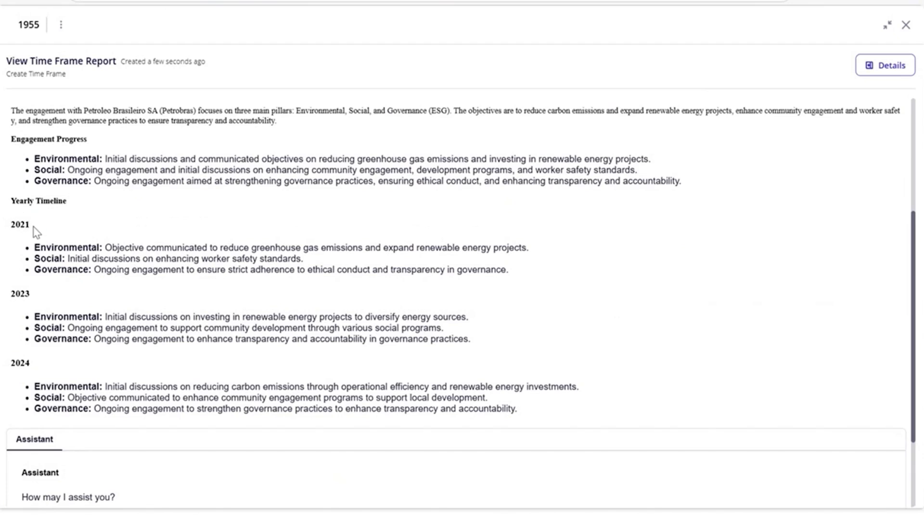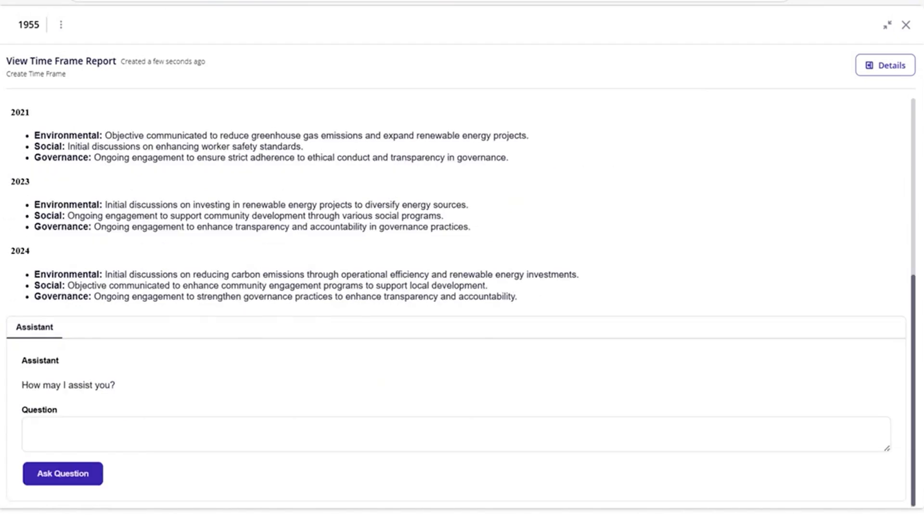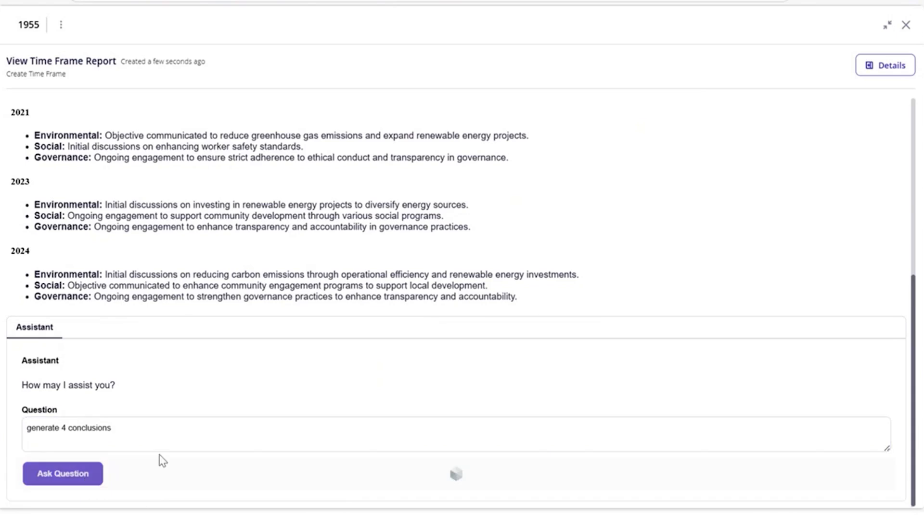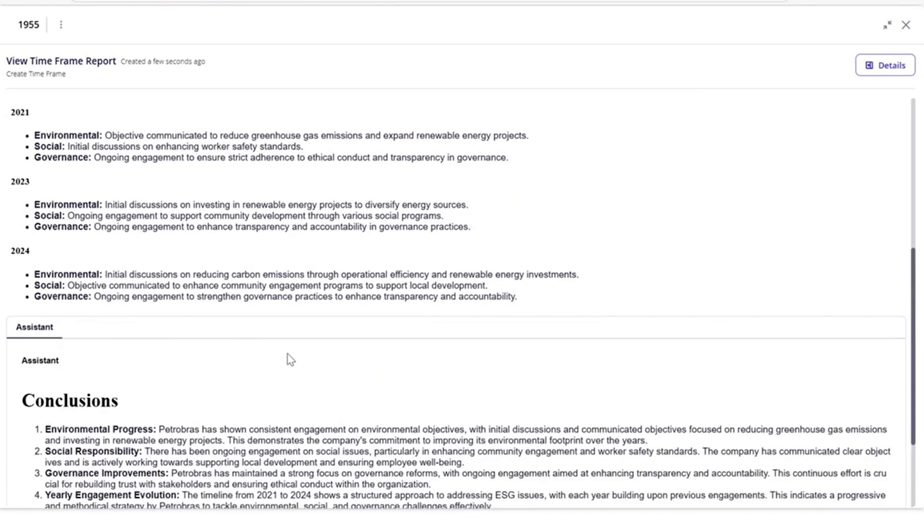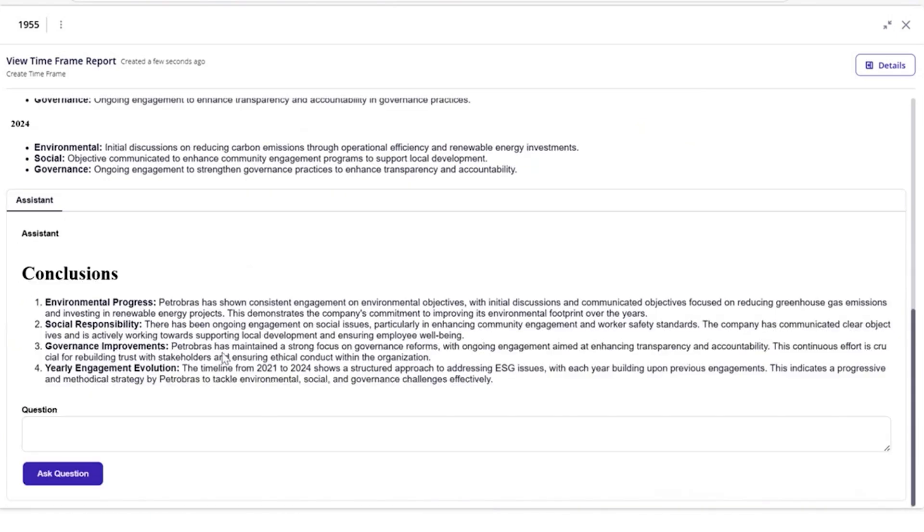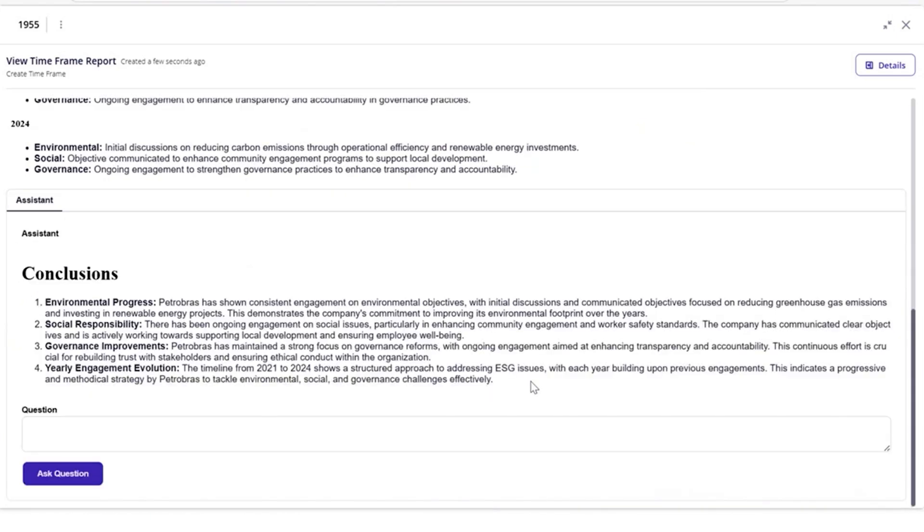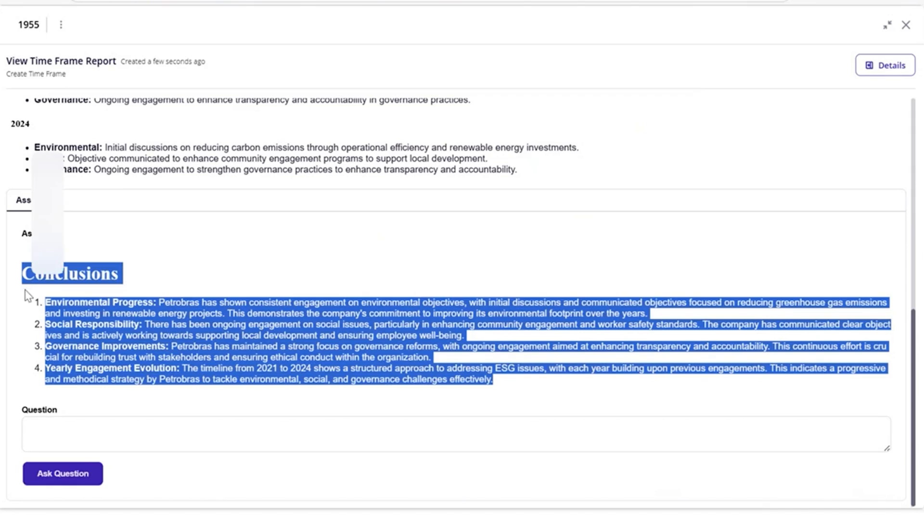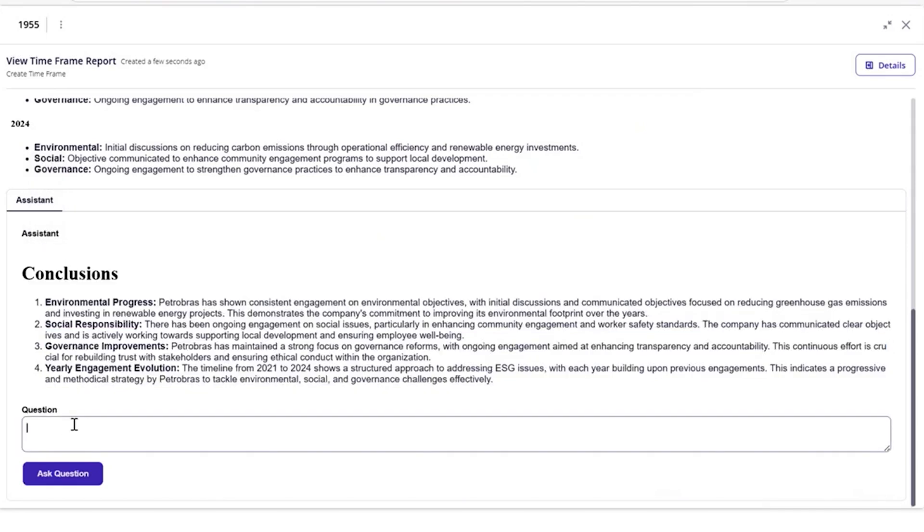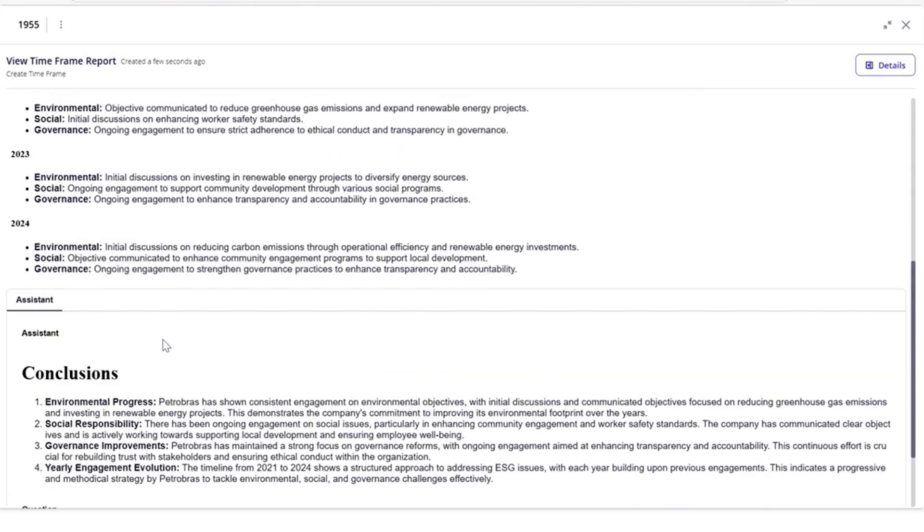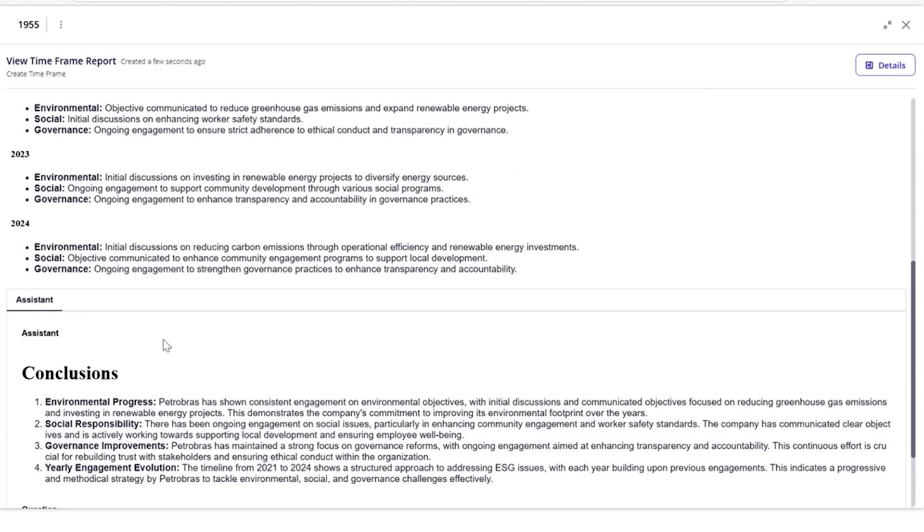An additional benefit is that AI can help to query the information for a deeper dive into the data. Here, Ethan asks the AI assistant to generate four conclusions based on the information. A response is generated immediately. He can also ask follow-up questions with answers generated in the context of previous answers.